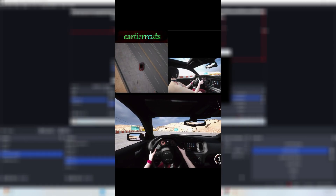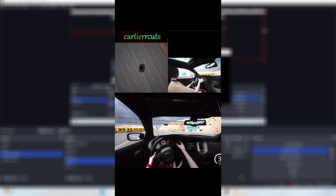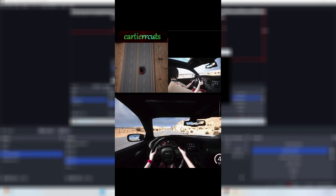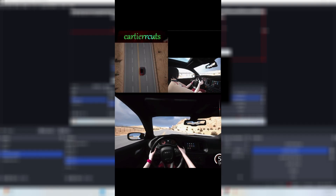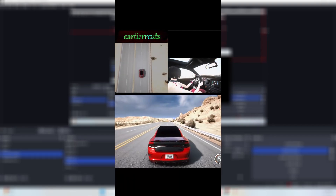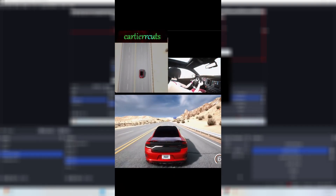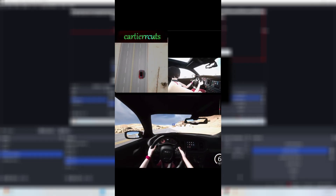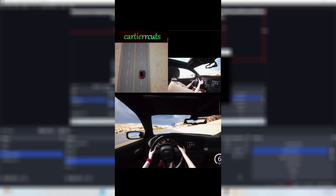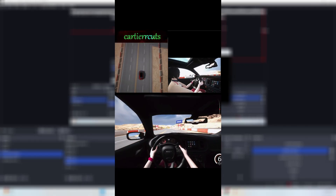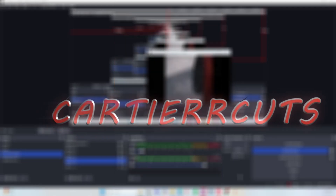Set up your cameras in OBS and go from there however you want to set it up for yourself. If you guys have any questions, feel free to leave a comment and I'll make sure to get back to you, or you can hit me up on TikTok or Discord. It's your boy Cartier, and I'll see you guys in the next video.